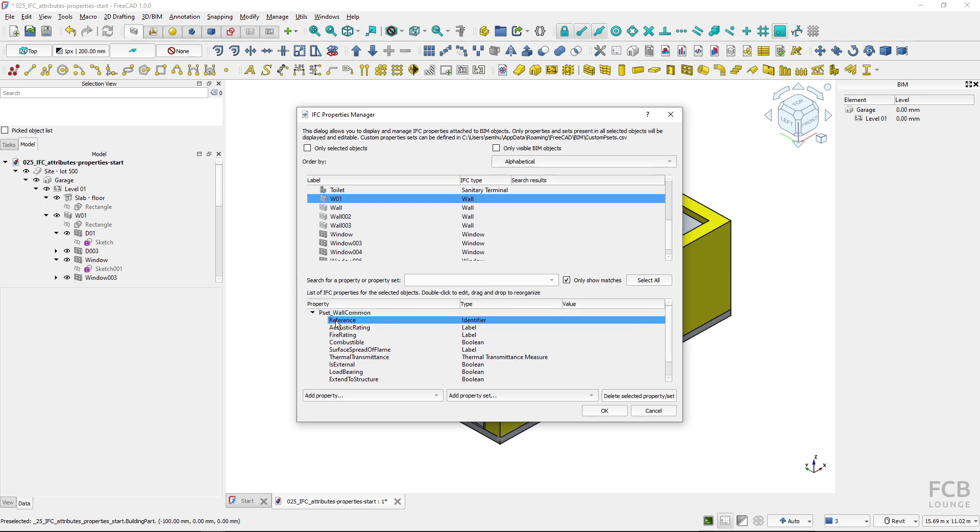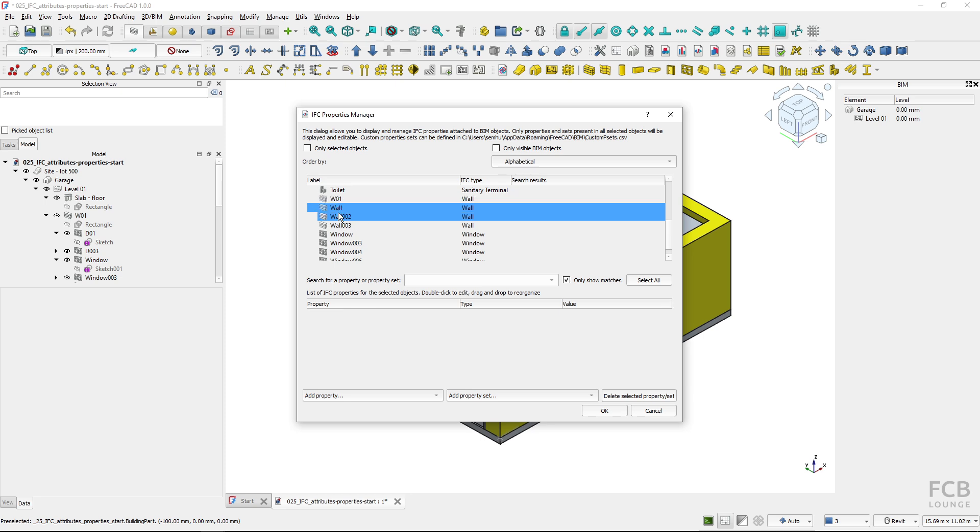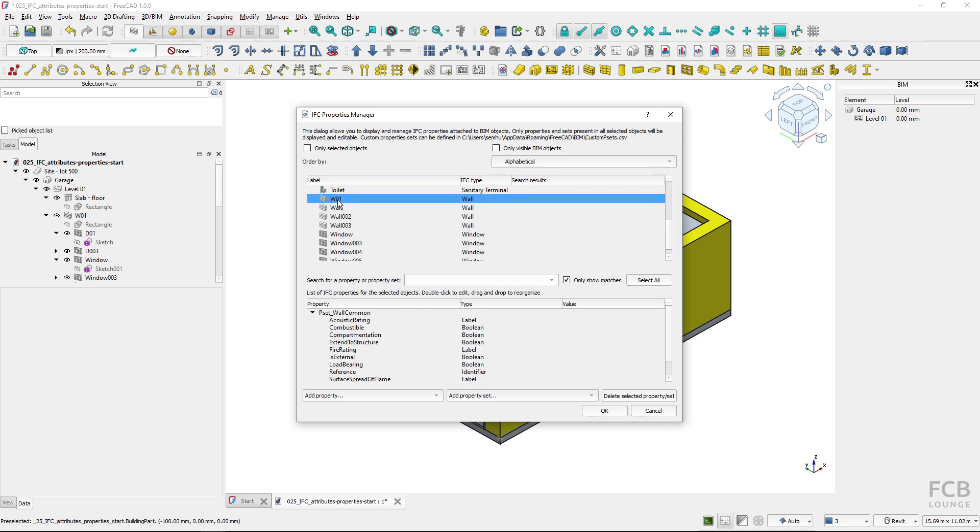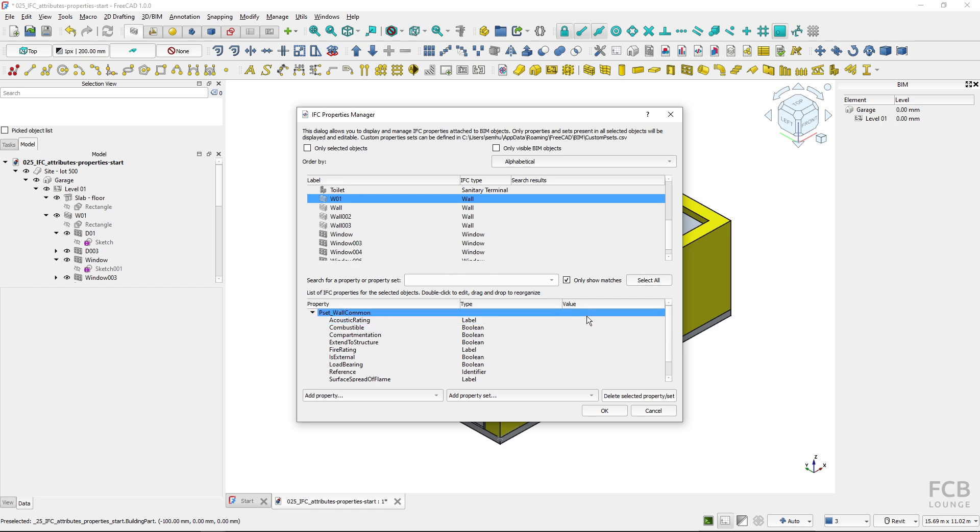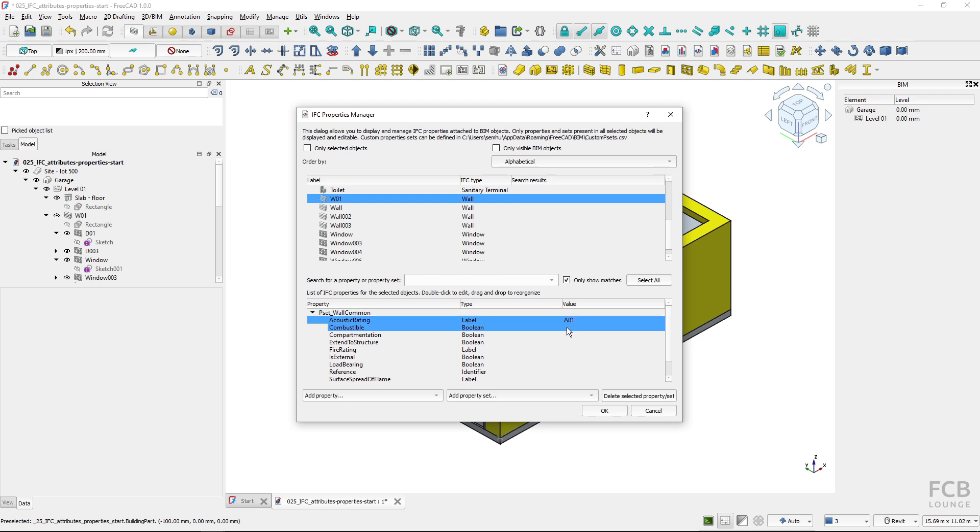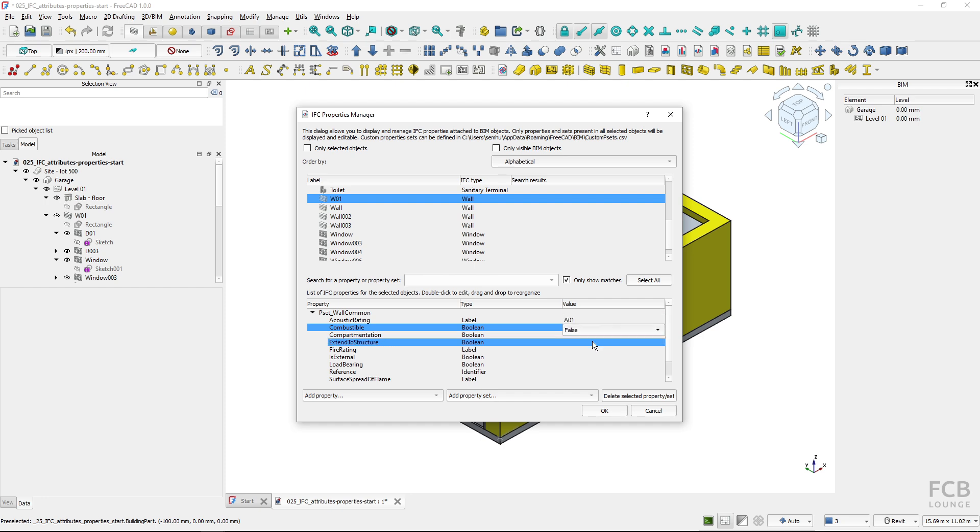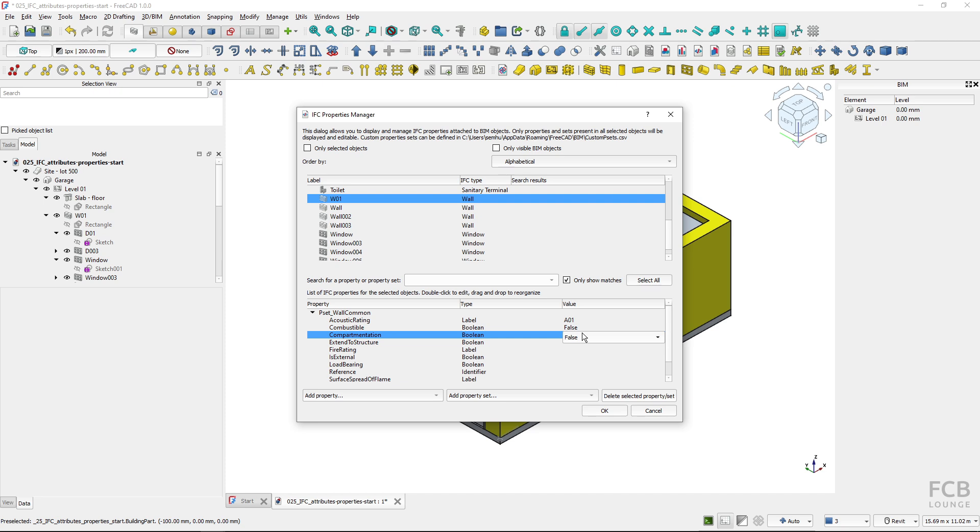This is the property set assigned to the wall W01 and you can see if I click on this wall it doesn't have this property set assigned. I'm working only with this object. Here I can insert values. Acoustic rating I can type in A01. Combustible is a boolean value, I will choose false. Then compartmentalization I will set to true.